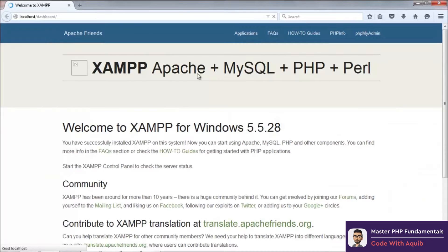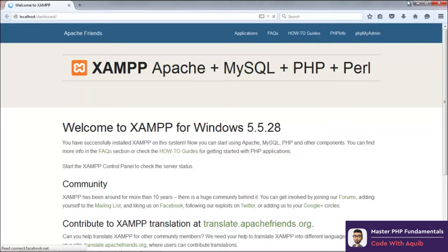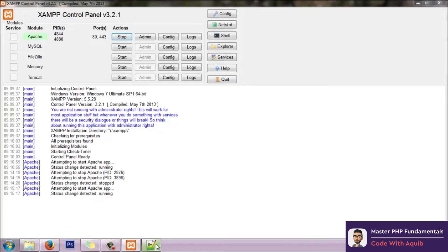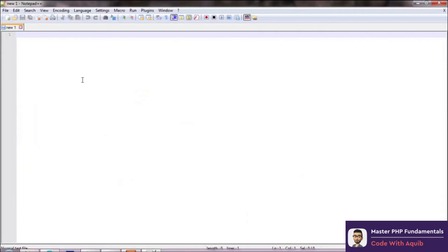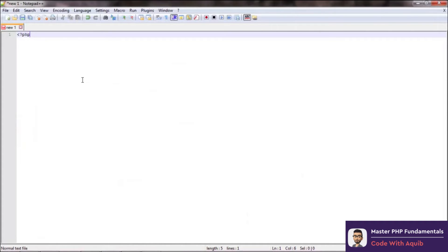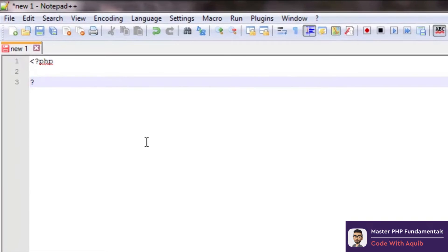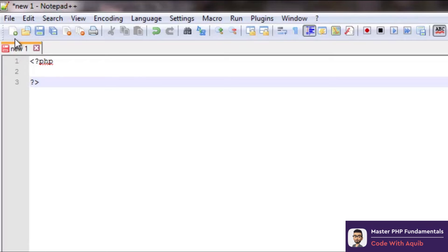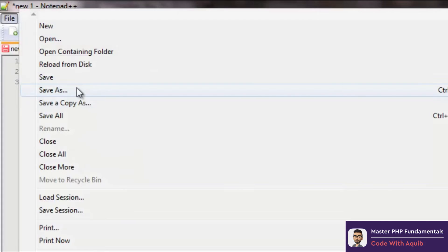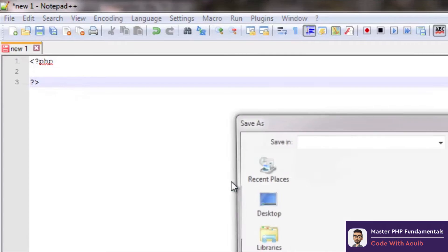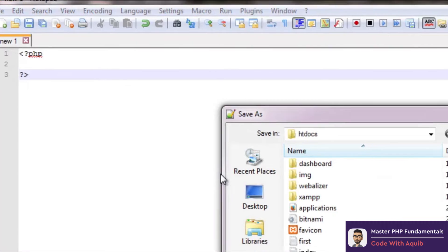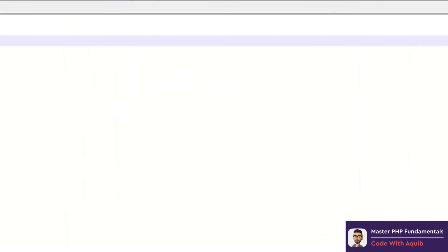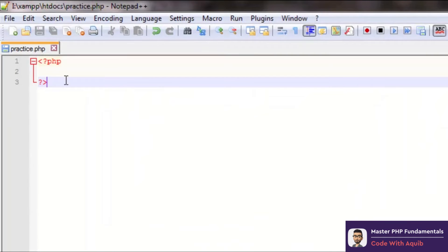Here we are at the XAMPP page. Now let's go ahead and make a new file. Let's go to Notepad++ and PHP in its minimal form is: less than symbol, question mark, PHP, followed by a question mark and greater than symbol. Let's save it as a dot PHP file - I'll save it as practice.php. Now this turns red which means the syntax is correct.